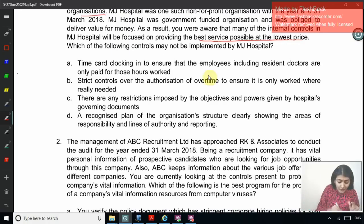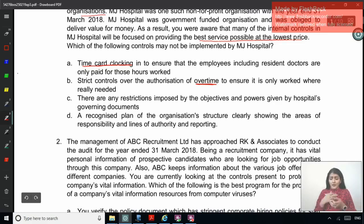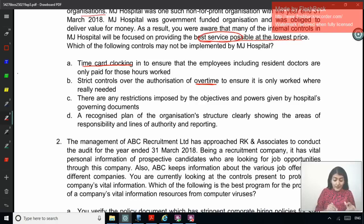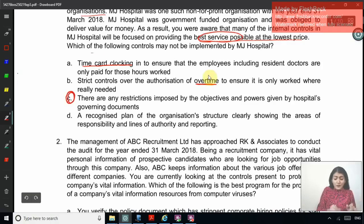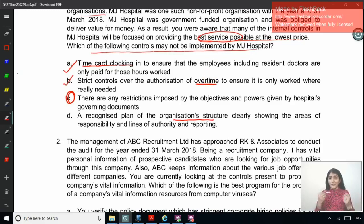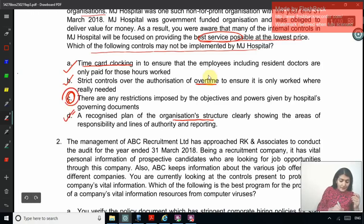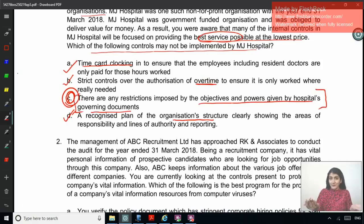The first internal control — time card clocking for paying salary — should be implemented. Strict controls over authorization of overtime should also be implemented. The proper organization structure defining delegation of authority and responsibility should also be defined. So the correct answer for this one is C. Option C is not an internal control at all — they have just added a different irrelevant point there.